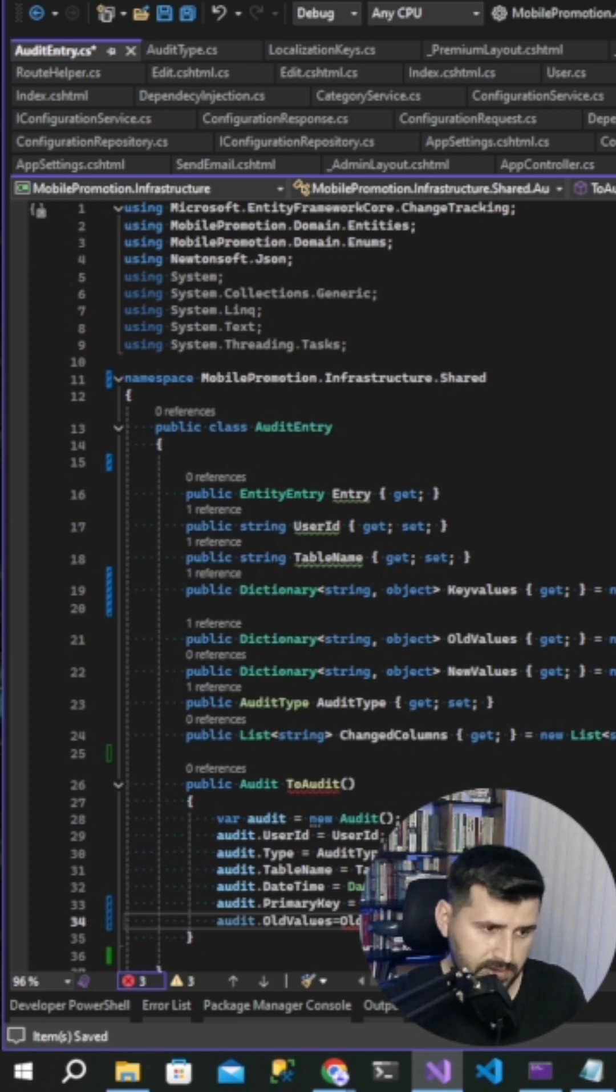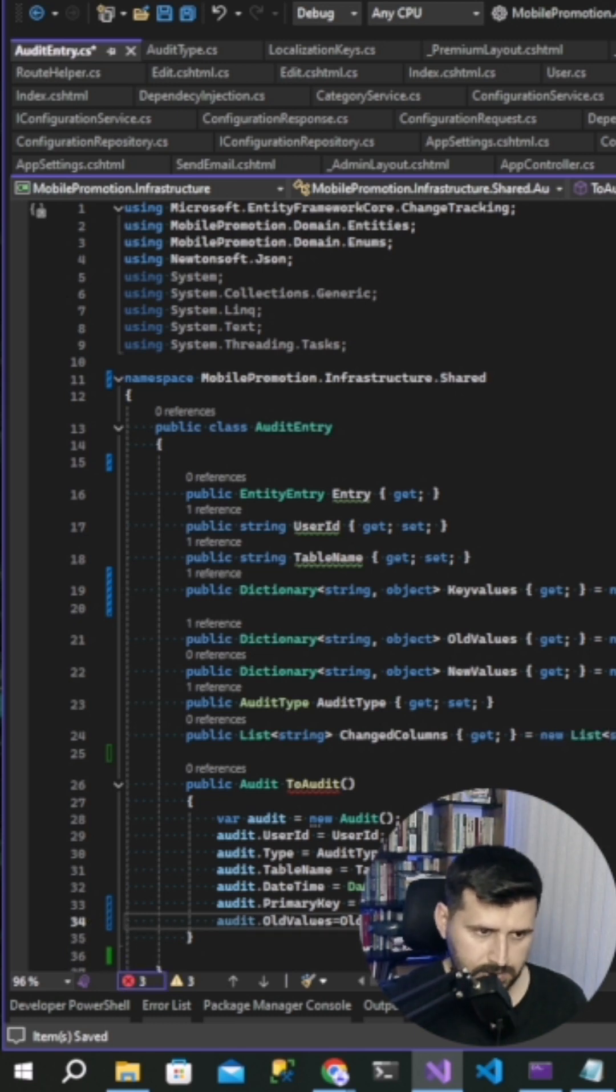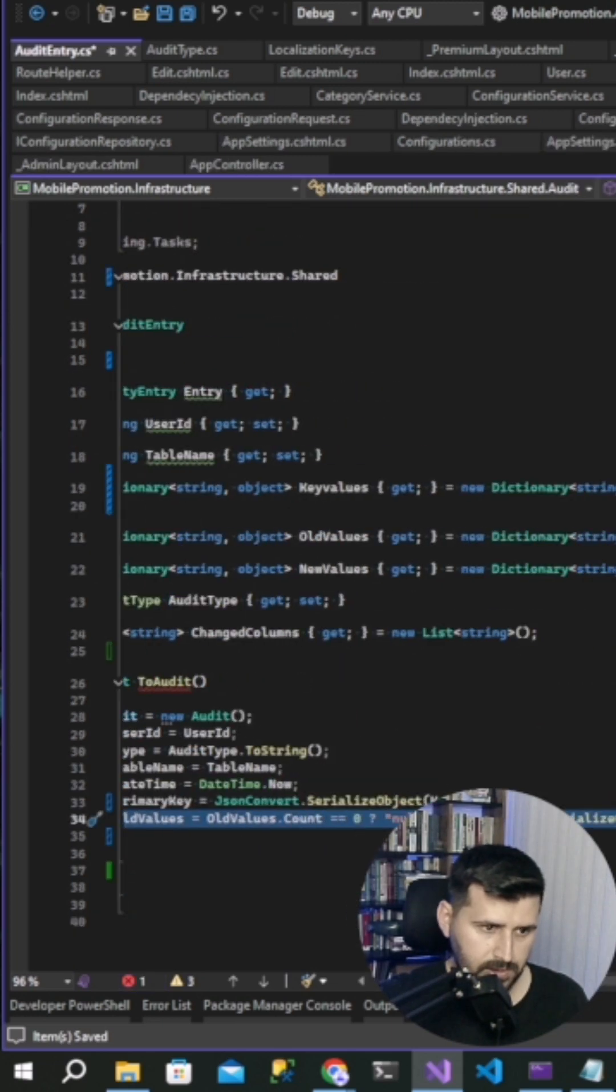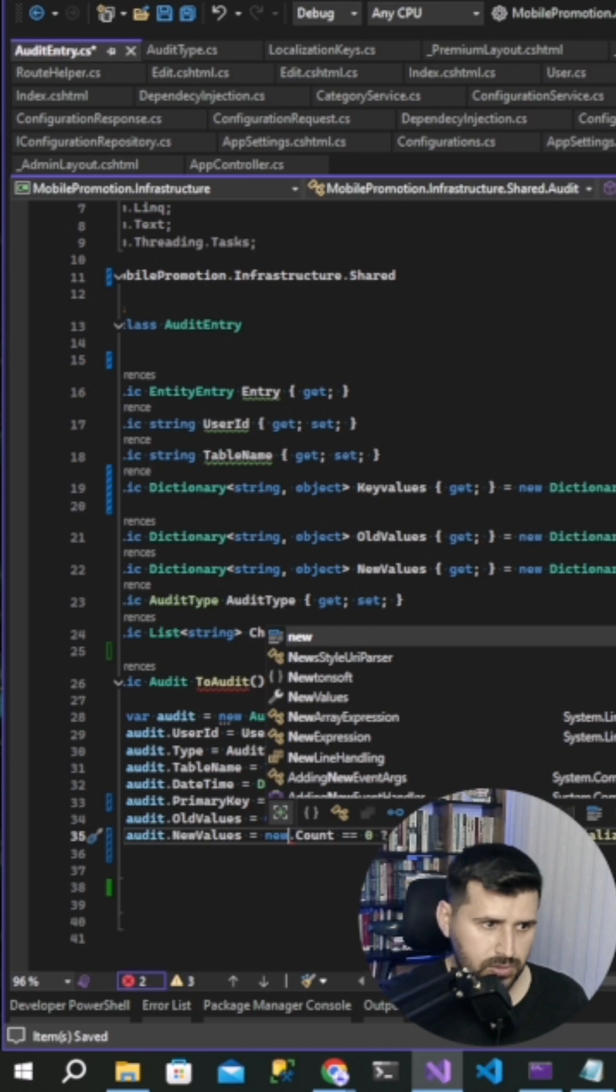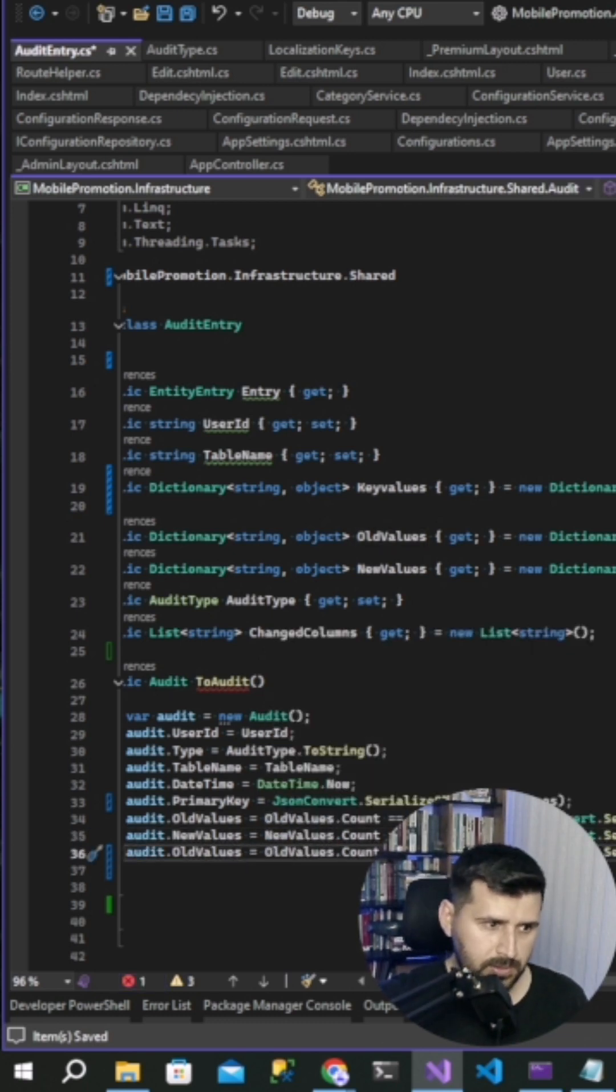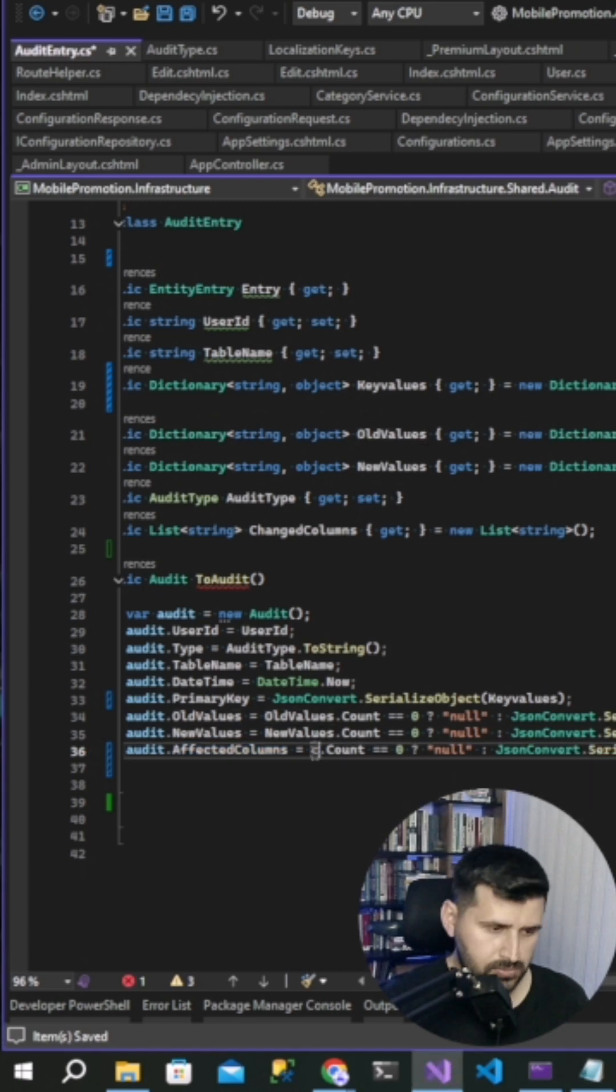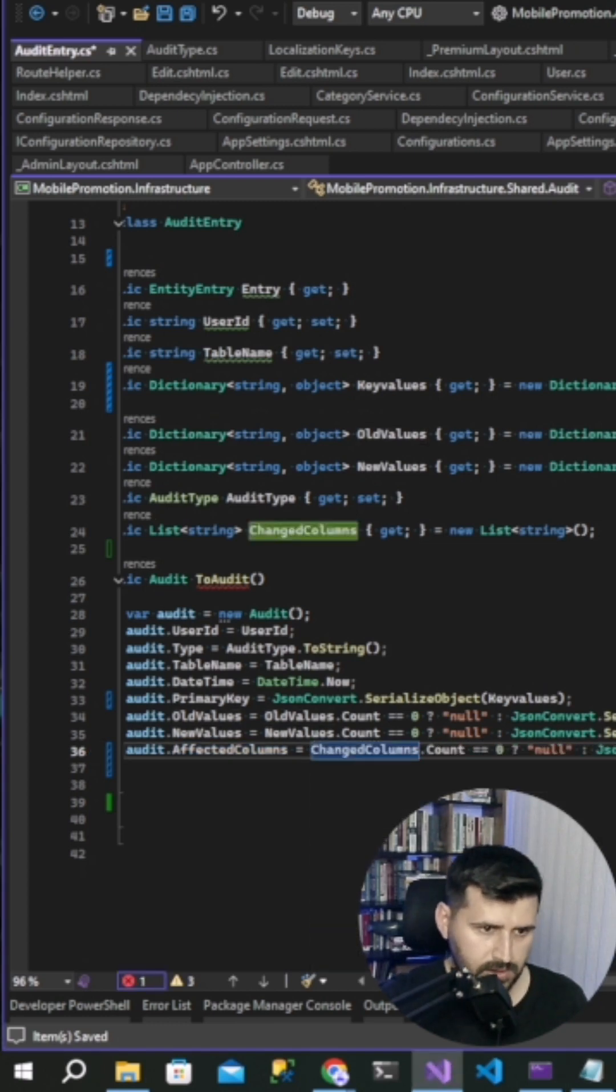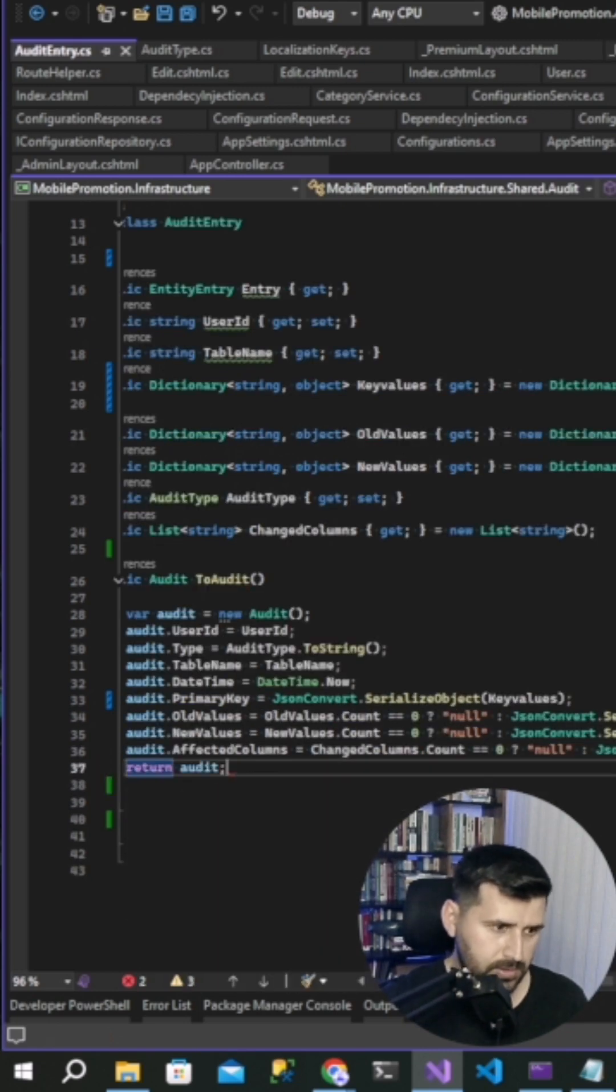If zero, and then we are writing null, or JSON convert serialize object old values. The values and new values. And at the same time change columns, affected columns. Change columns, and then return audit. And then we created a method to audit method to transfer data transfer object to audit class.